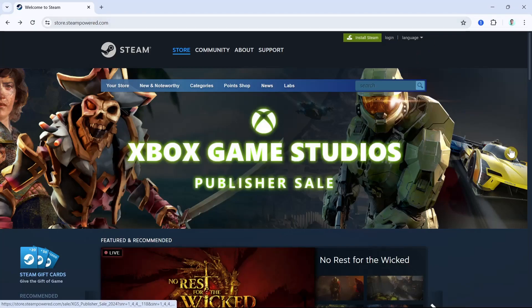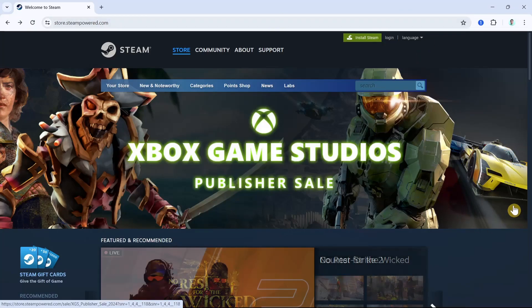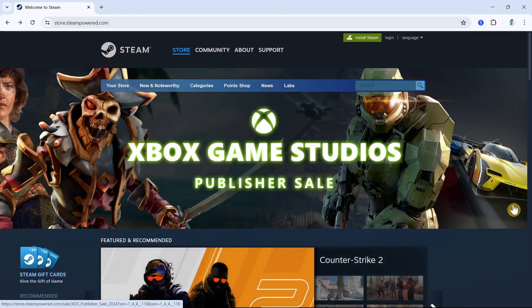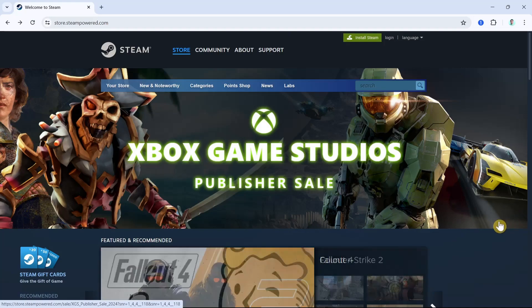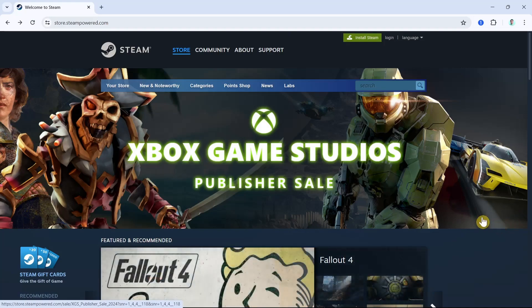Hey everyone, welcome back to another quick how-to. In this video, we're going to show you how you can download Fallout 4 on your PC or laptop.